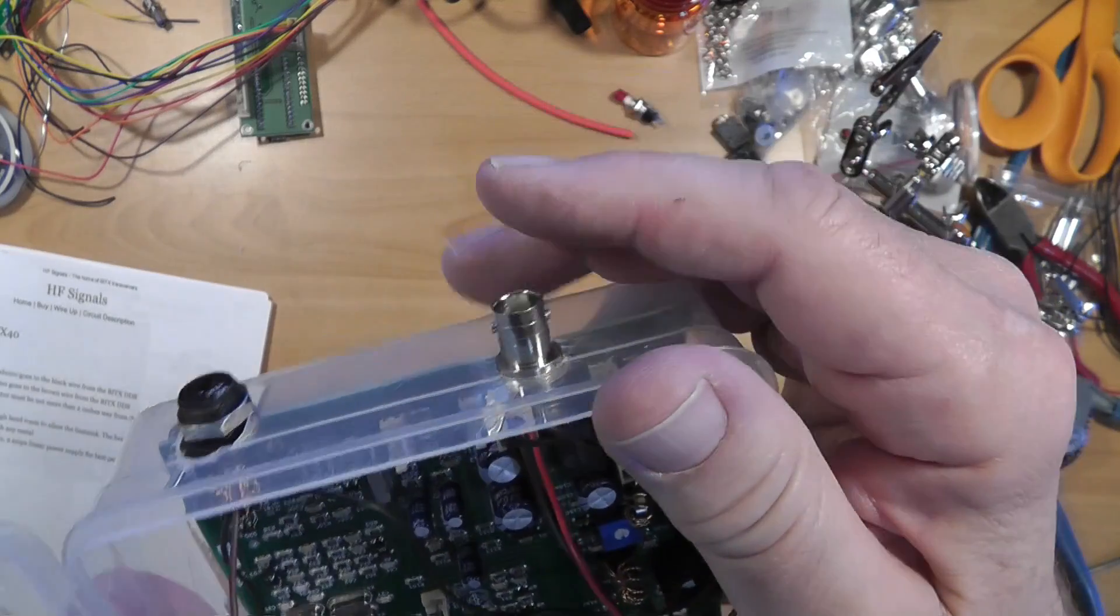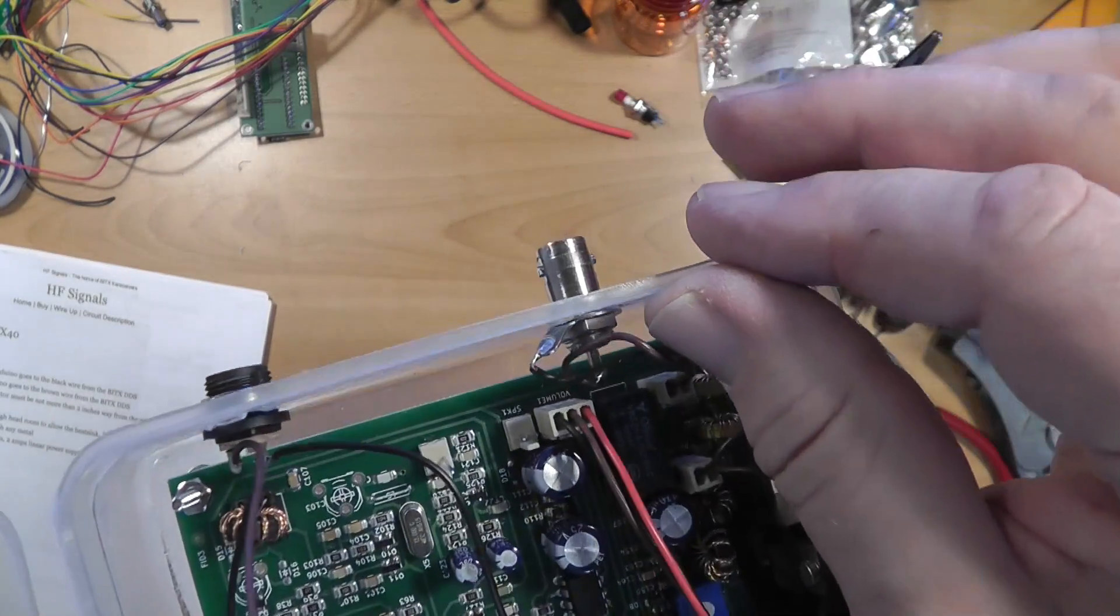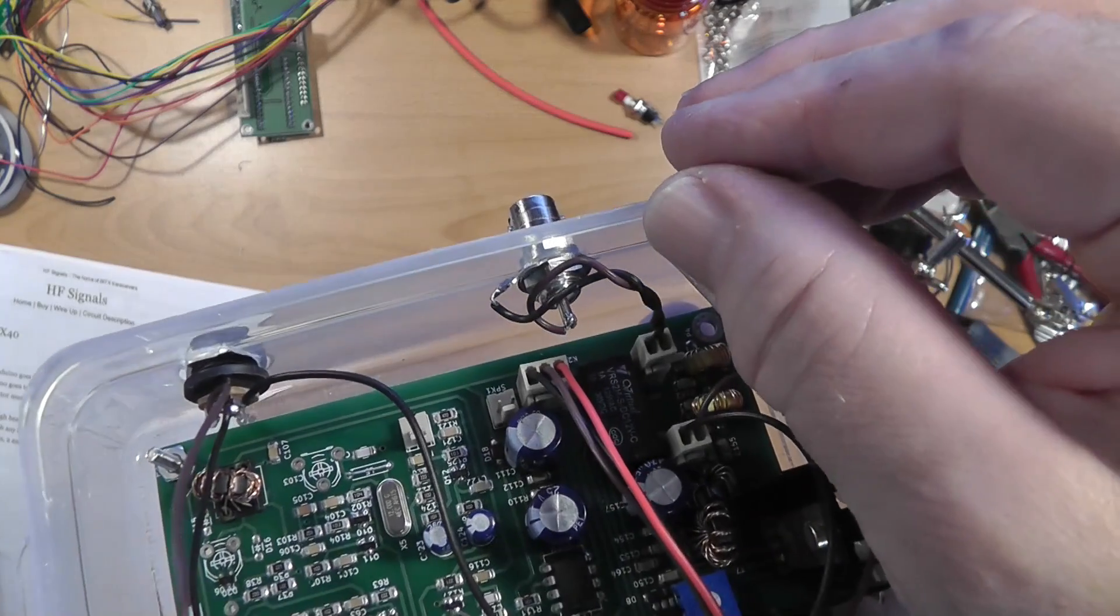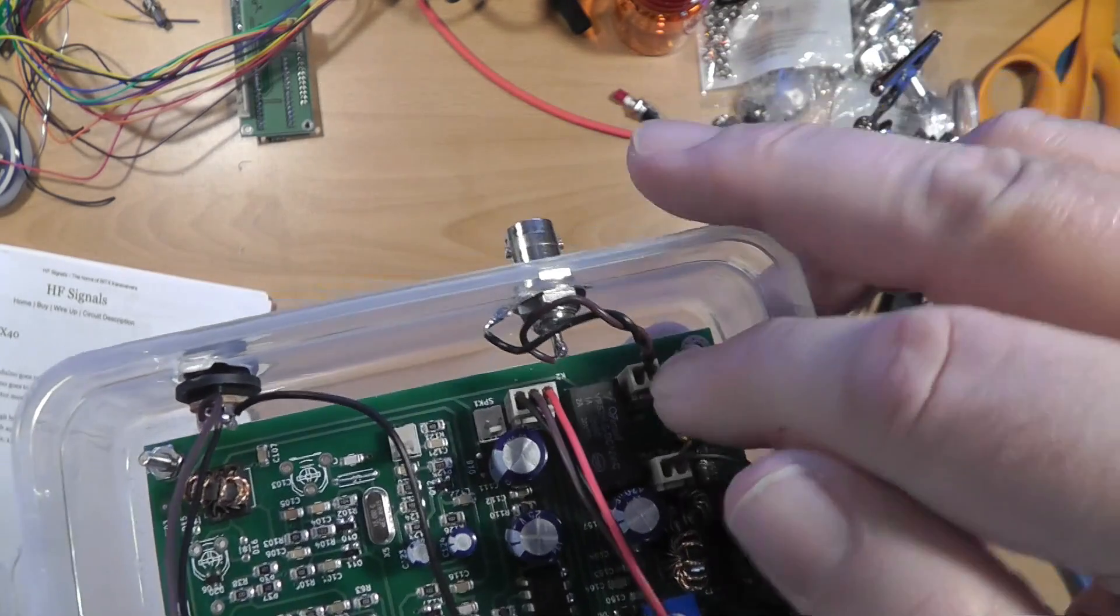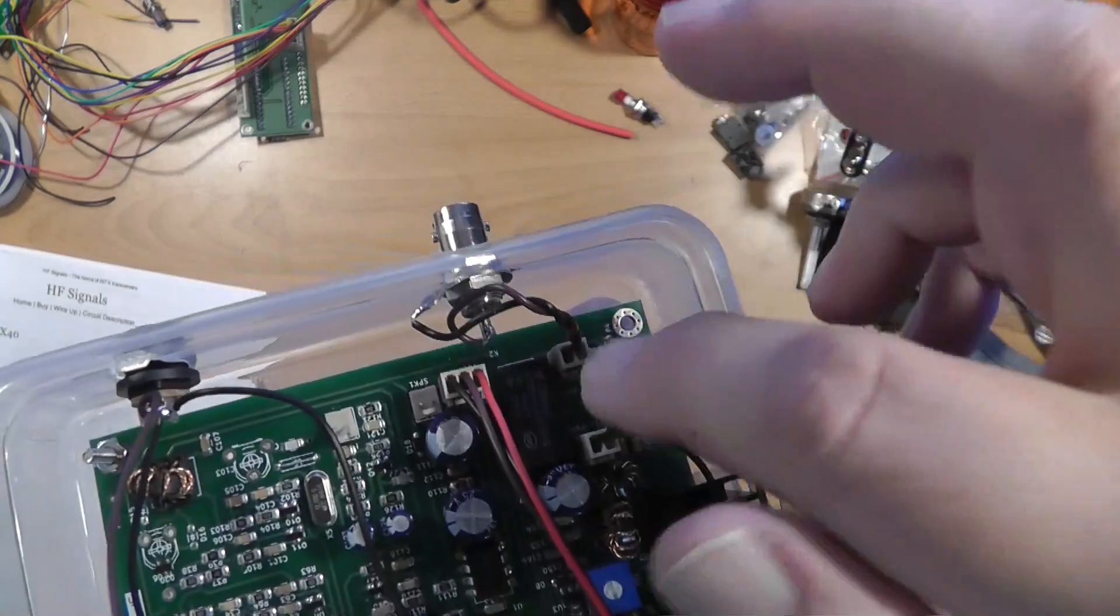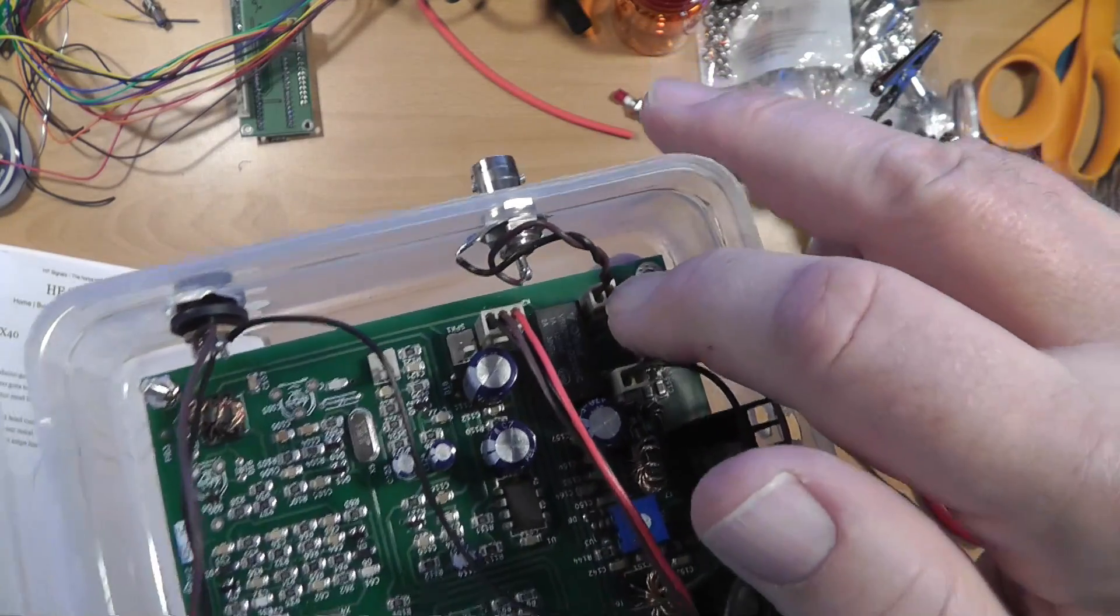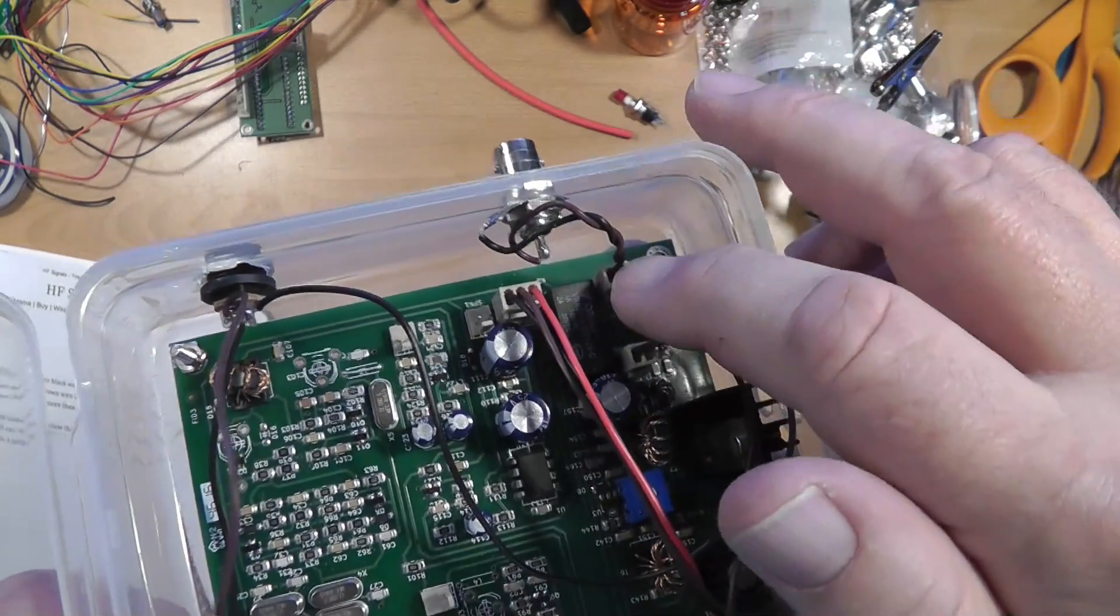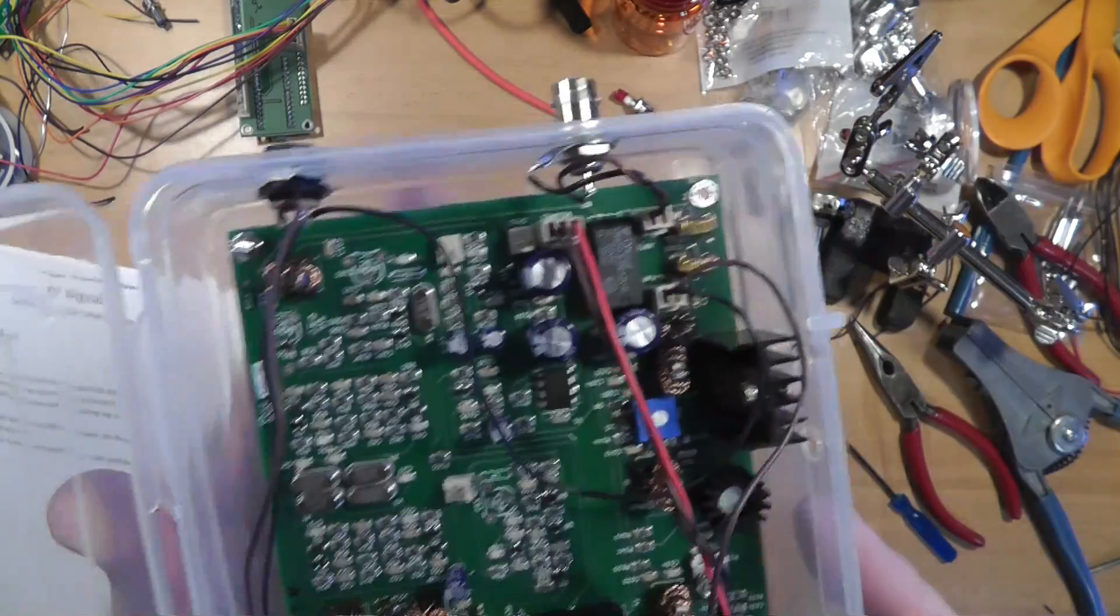Here's the output jack. I'm temporarily using the BNC connector that came with it. A lot of QRP stuff these days seems to come with BNC connectors. It just means I have to put an adapter on it, which loses some signal. And that's to the antenna output right there.